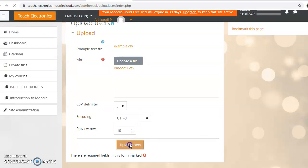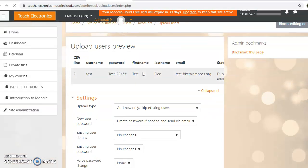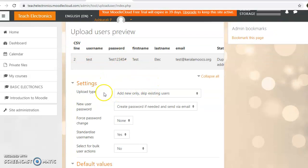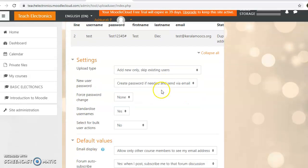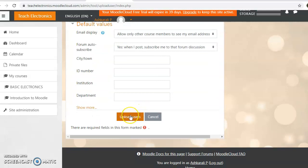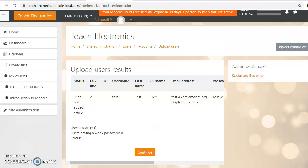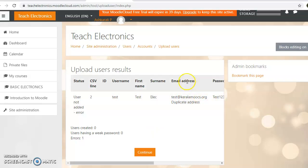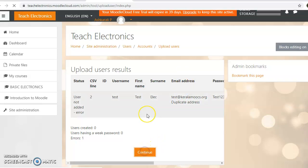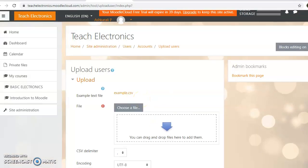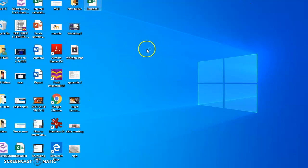Click Upload Users to proceed. The file will be uploaded. If you have any users to add, you can upload them using this method. This is one method we can use.